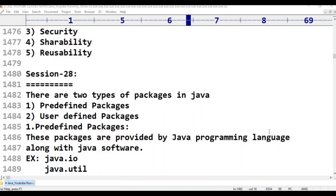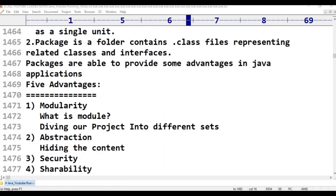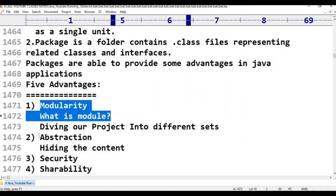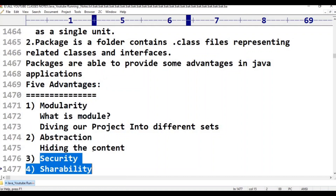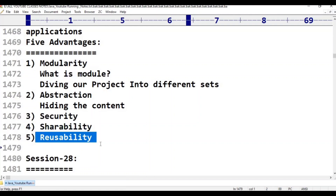In this session, a package is a folder. It contains related classes and interfaces. Packages are available with five advantages: first advantage is modularity, second advantage is abstraction, third advantage is security, fourth advantage is shareability, fifth advantage is reusability.